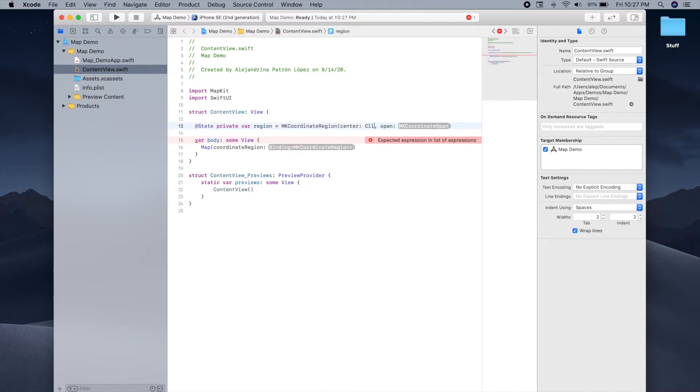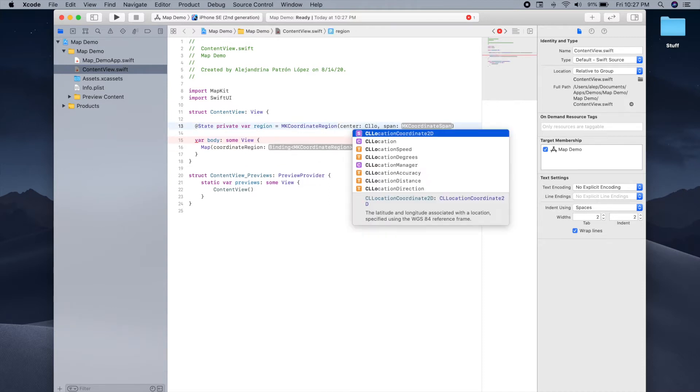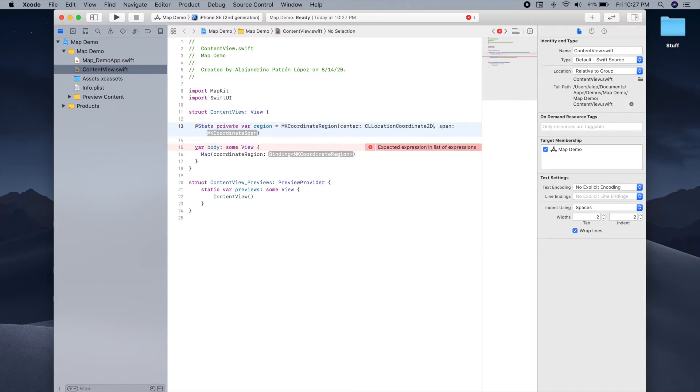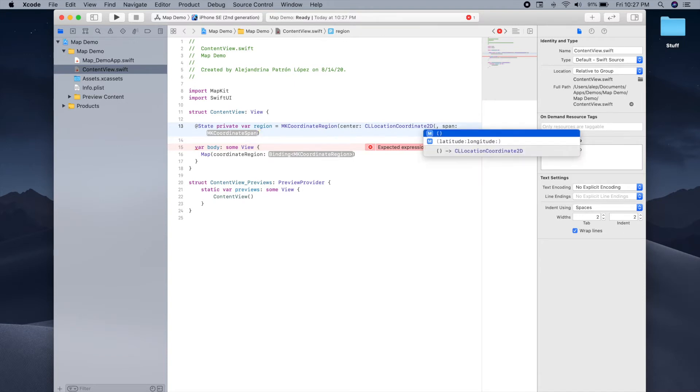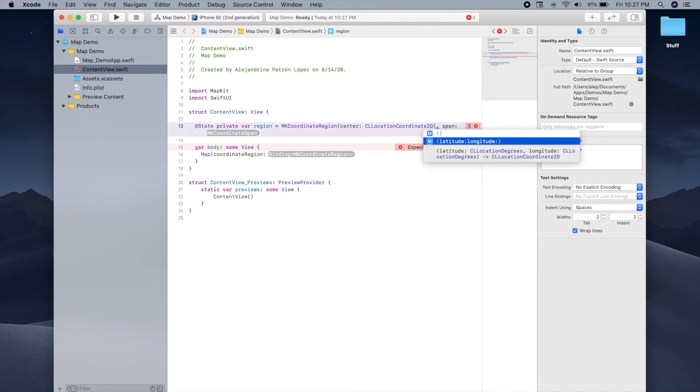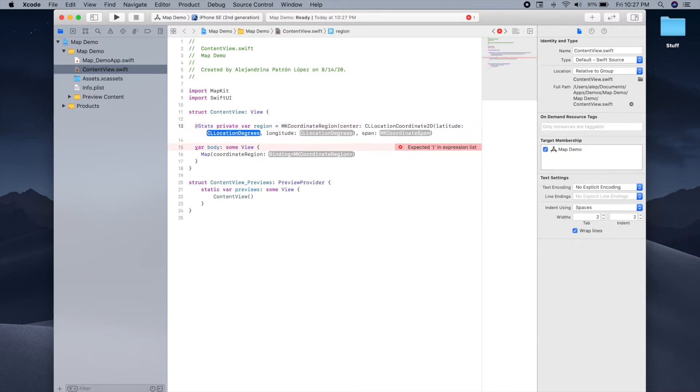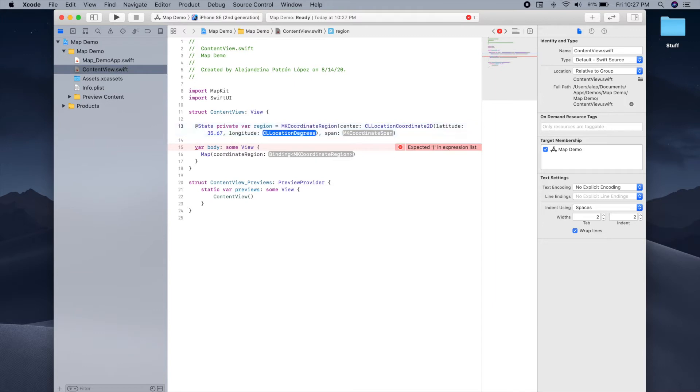For the center, we need to provide a CL location coordinate 2D, and this is just the latitude and longitude of a location. For this example, I have the Tokyo coordinates saved, so I'm just going to type those in. The latitude is 35.67 and the longitude is 139.65.